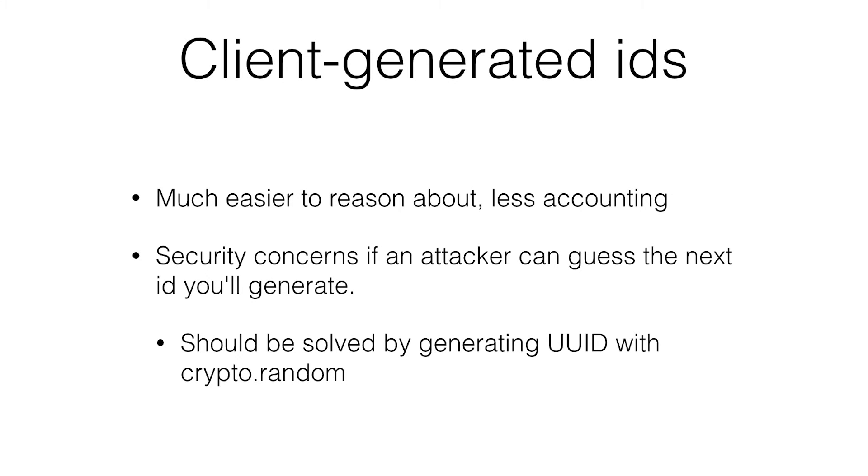It's much easier to reason about. You don't have to have any accounting. Everyone uses the same ID. There is a problem. If an attacker can guess the next ID that you generate, they can put something else there first.